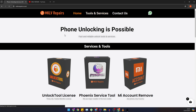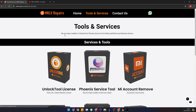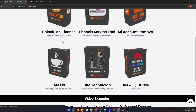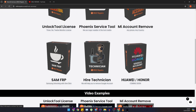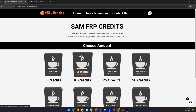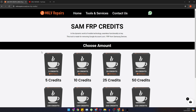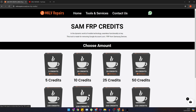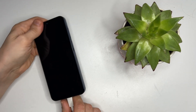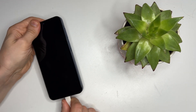Head over to our website, mklvrepairs.co.uk, and go to the SAM FRP section. There you can buy credits and create an account. It's a straightforward process, and once you have your credits, you're ready to unlock your phone. Back to the phone now.